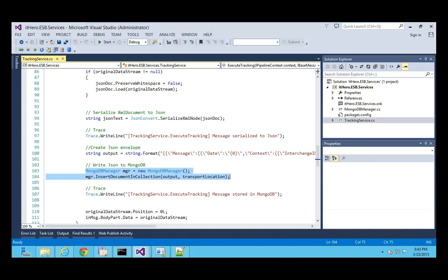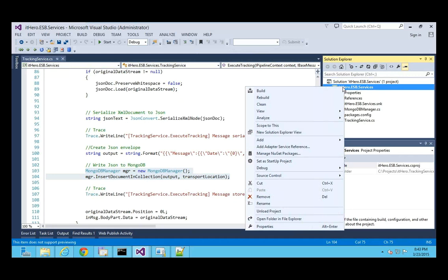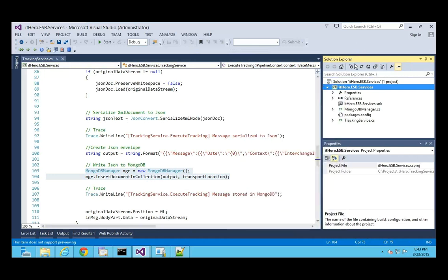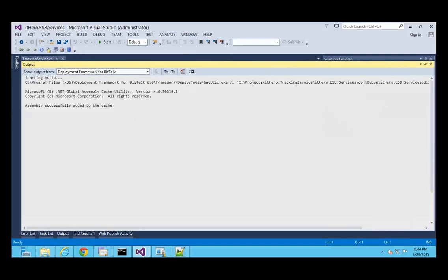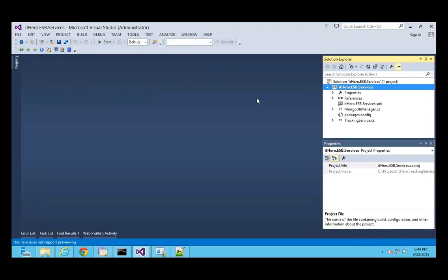To make it run and use it in your itinerary, you first have to build your messaging service and then put it in the Global Assembly Cache. In Visual Studio with the Deployment Framework you can do it right here — the assembly is now successfully added to the cache. When you want to use it in an itinerary, you also have to add it to the esb.config.